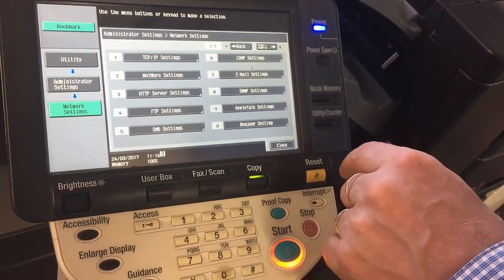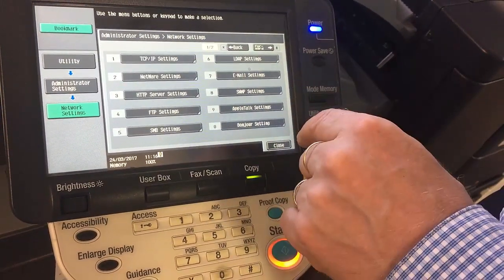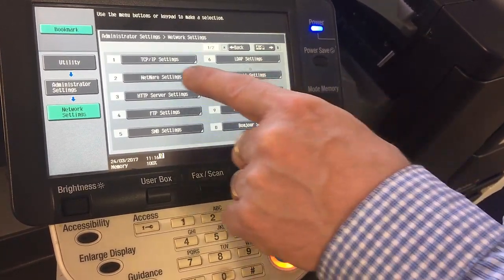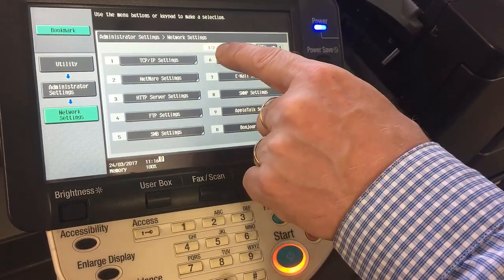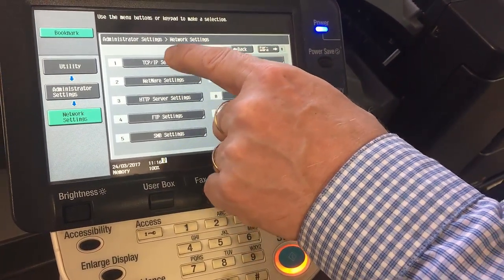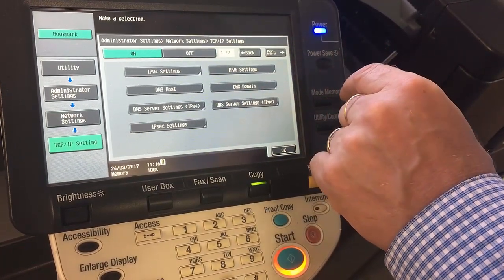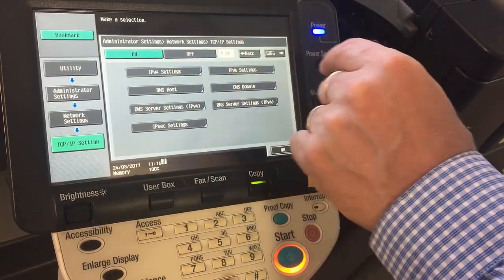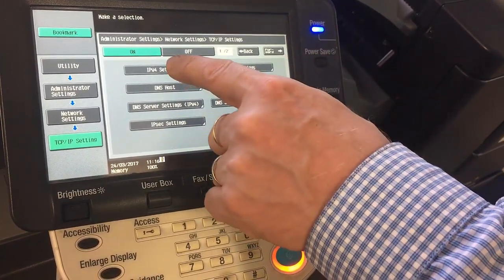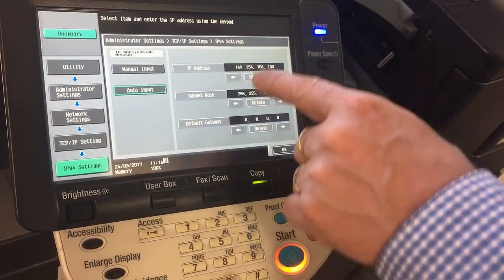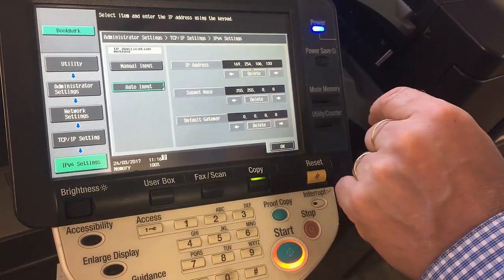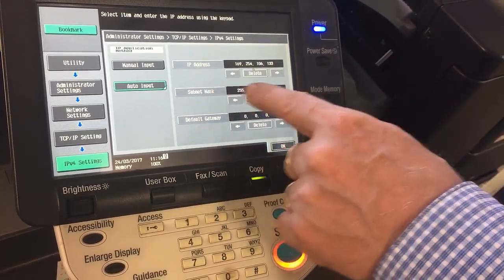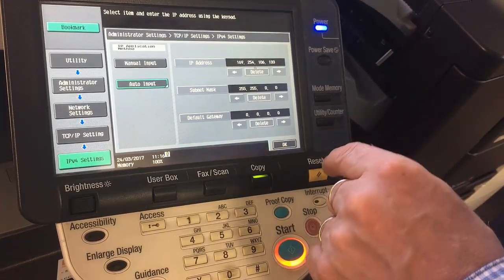Under here we have everything to do with Network Settings as well as Email Server. But we want to go into number 1, TCP/IP Settings. And we want to go into IP Version 4 Settings. So if I click on there, you'll see that this would be familiar — we've got IP Address, Subnet Mask, and Default Gateway here.